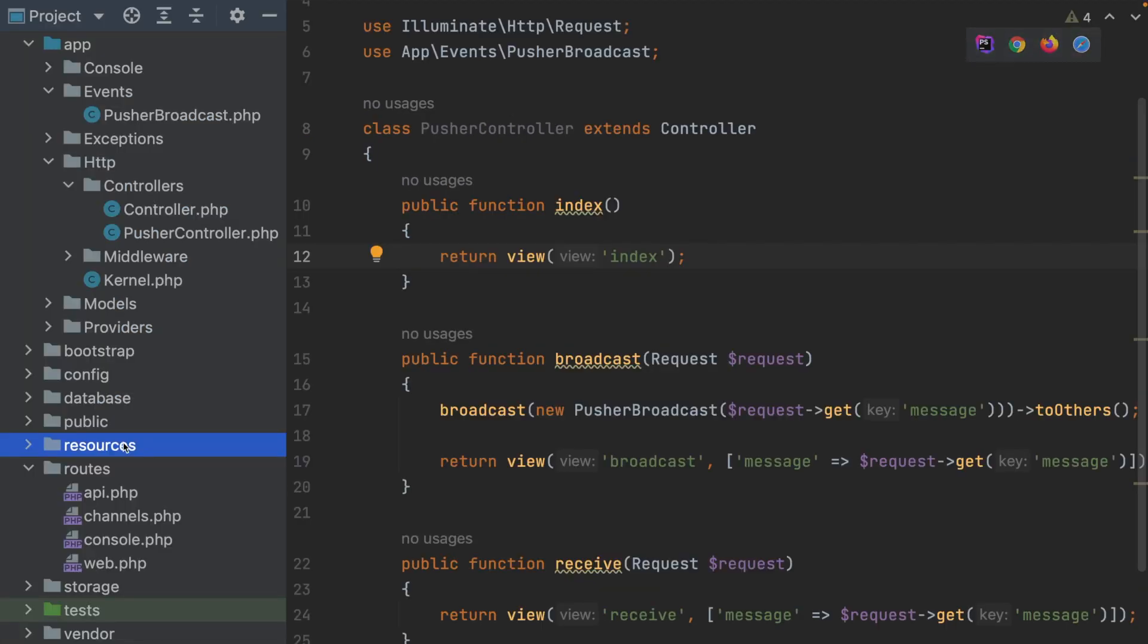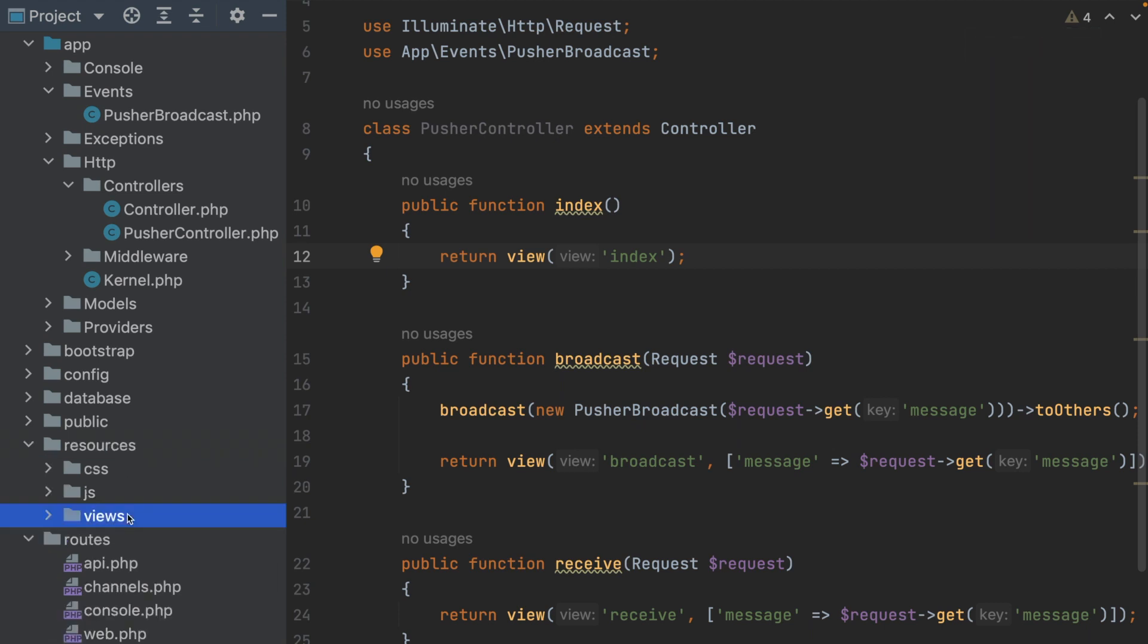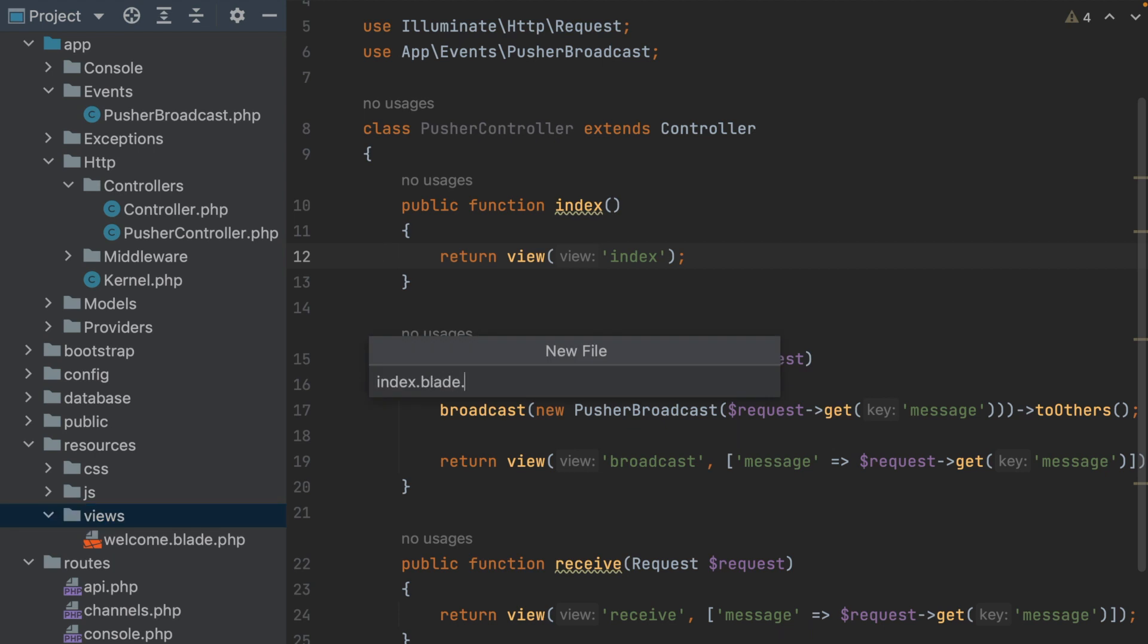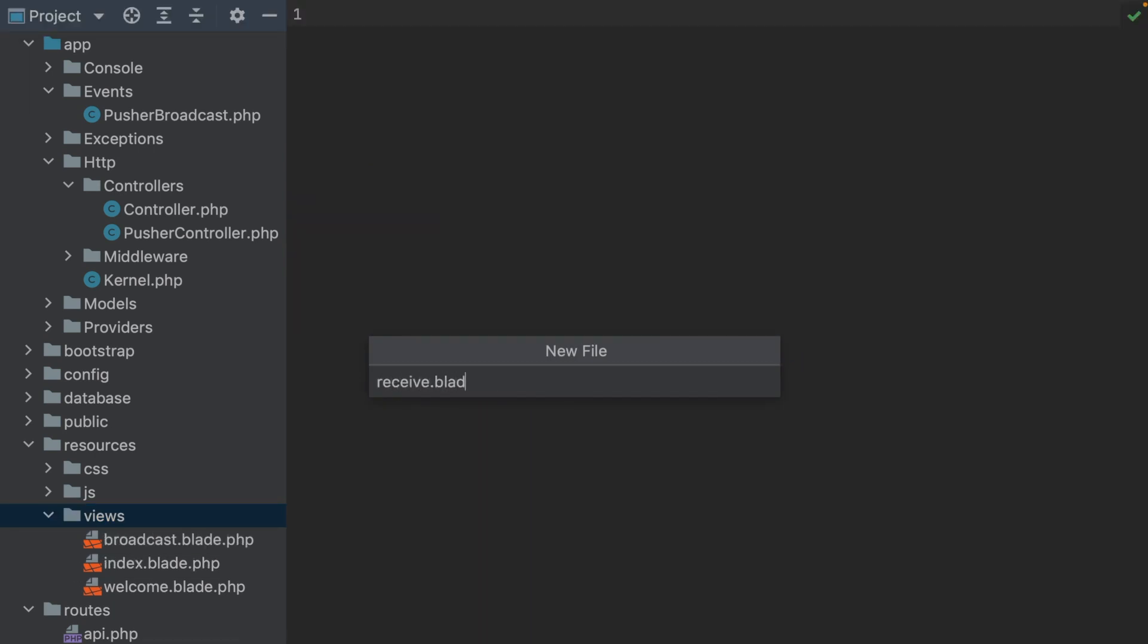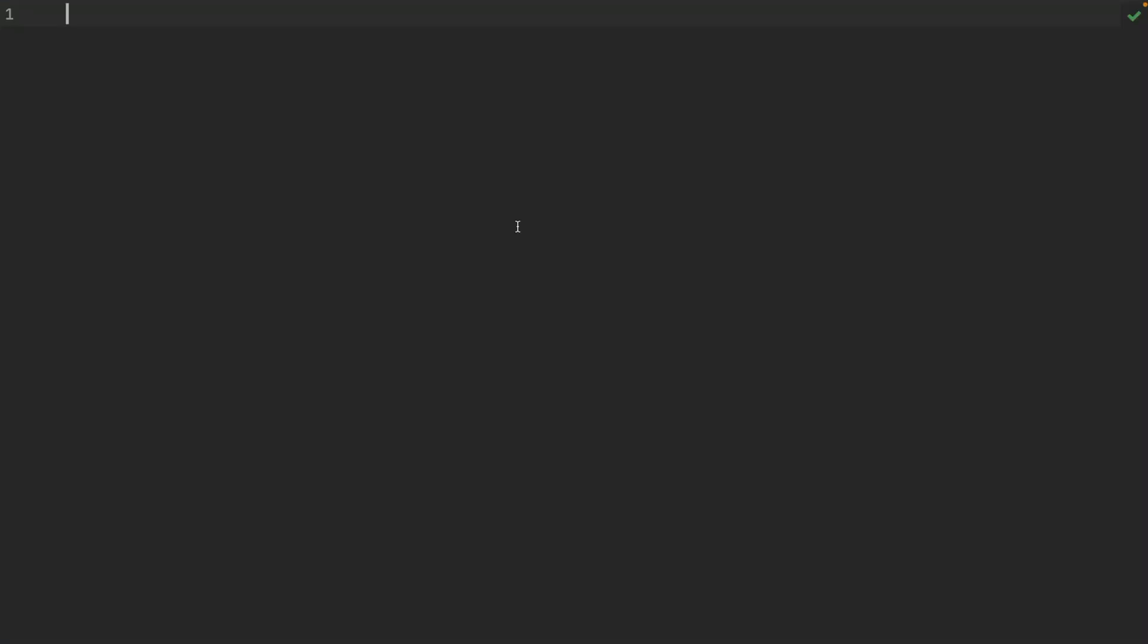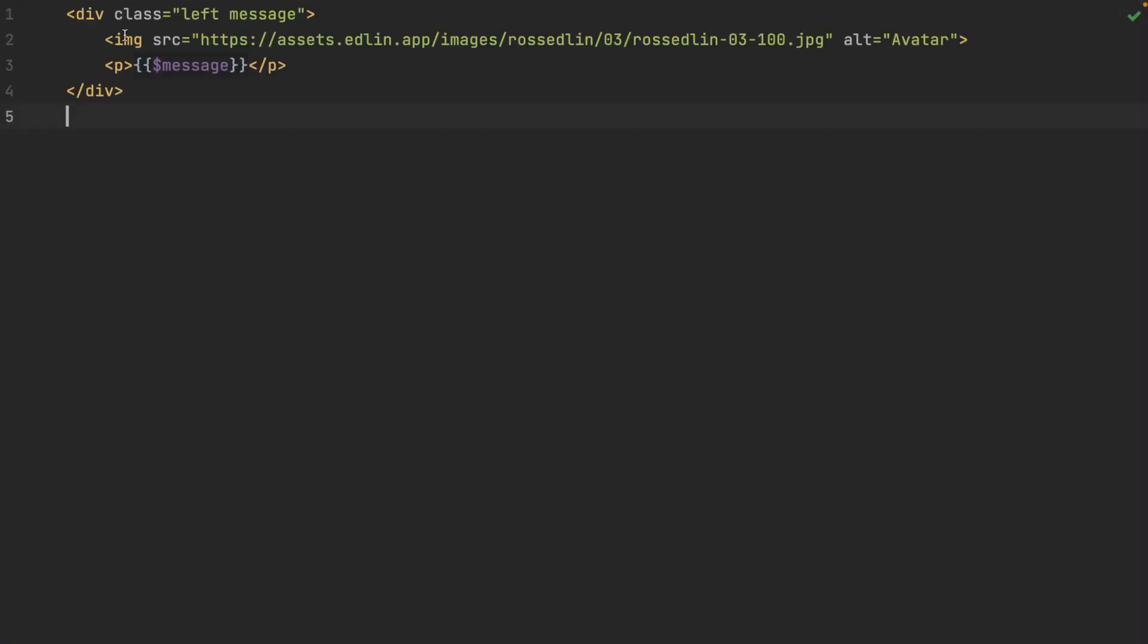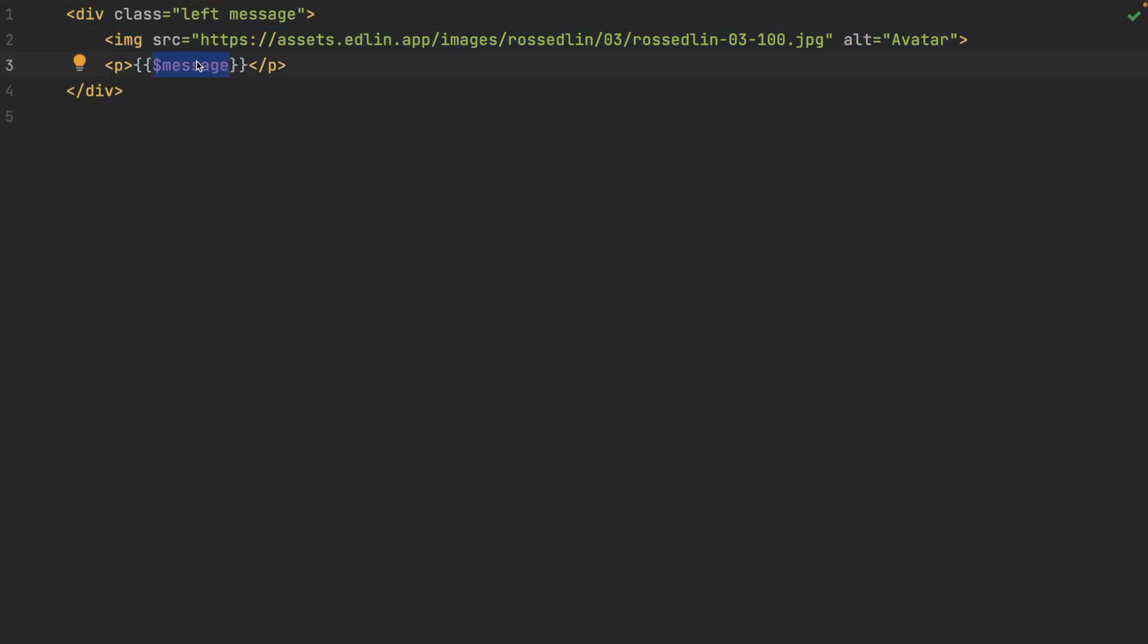Now we're going to go create the views that we're returning in the Pusher controller. Open up resources and go to views and we're going to create three blades: index, broadcast and receive blade. In the receive blade, we're going to have a small div with a class left with message. Add in an image and we're just going to inject the message that we passed in the Pusher controller.